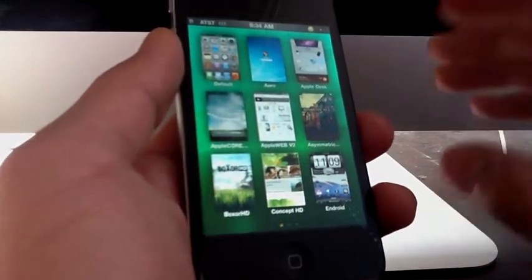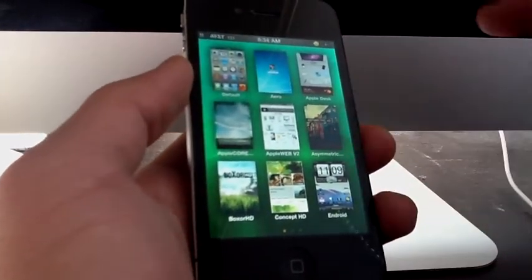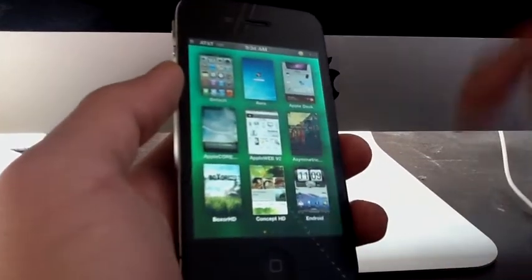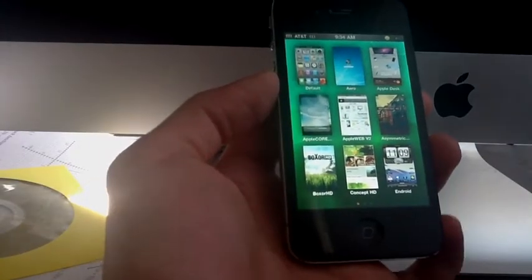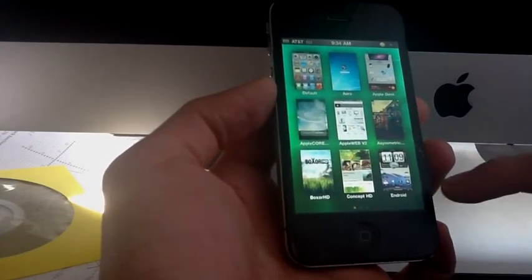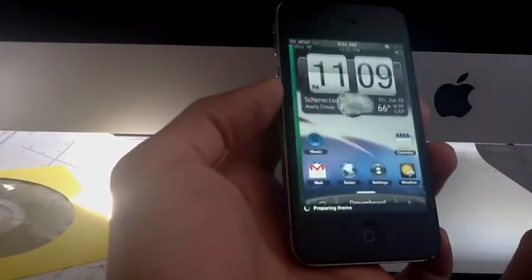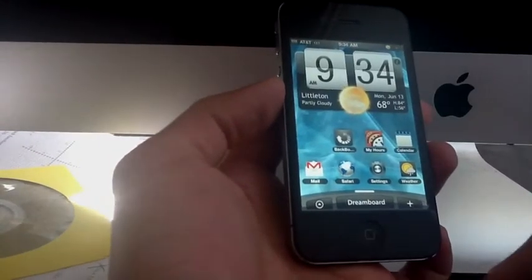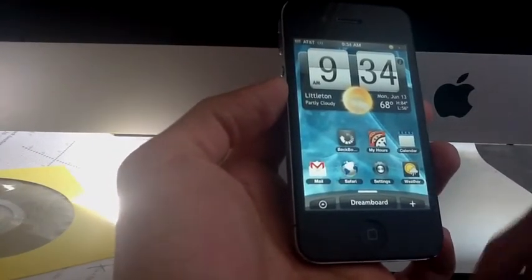So if you guys haven't updated to the new version of Dreamboard, you should do it right now because it's awesome. Also, the animation when you tap into a theme is awesome.